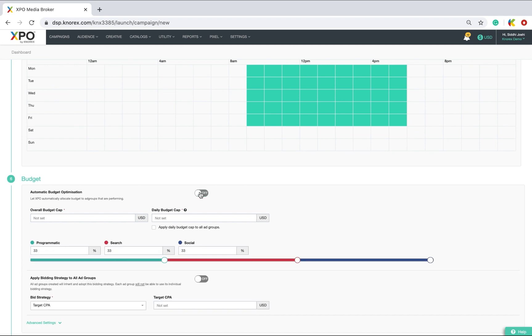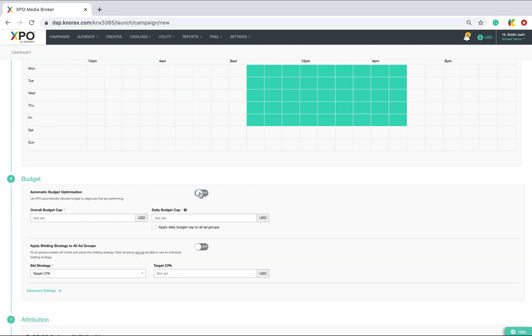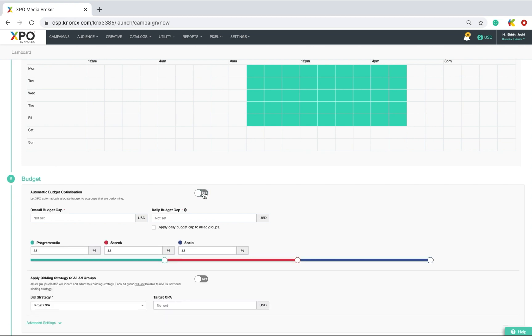Turn on automatic budget optimization to let our AI engine automatically allocate budget and optimize the campaign for you. Something you will find extremely handy and convenient while still achieving your goals. However, for this purpose, I will opt for the manual mode so that I can show you how you can set your own settings and have control. So let me set a budget and a daily budget cap.